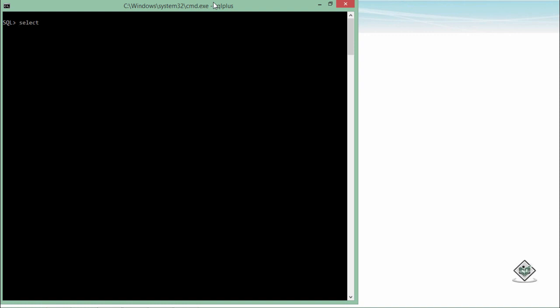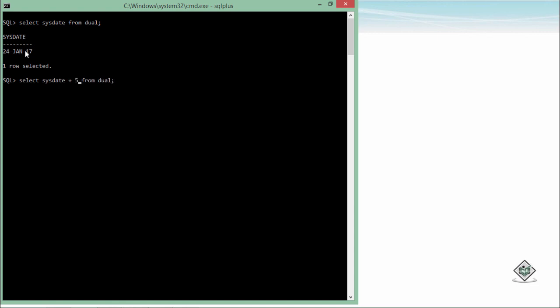In the previous videos, we discussed that whenever you want to get the current system date, you can request the SYSDATE function. If I call this function with a dual table, I will get the current date. In arithmetic, if you want to add some number into it, it will show you the date after five days. Here I did select SYSDATE plus five, so it will show you the date after five days. That is, it will be 29th of Jan.